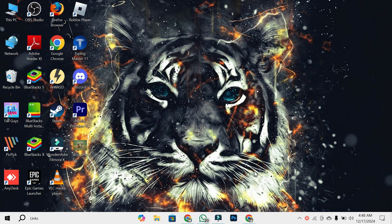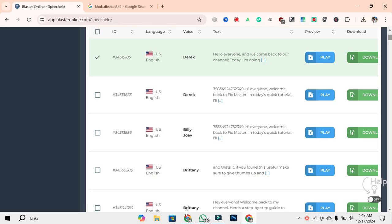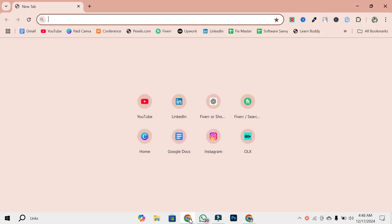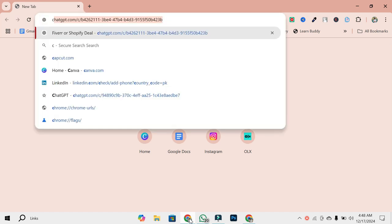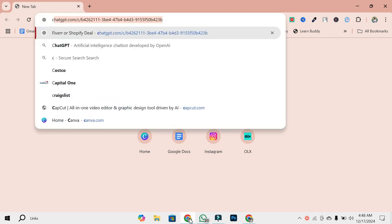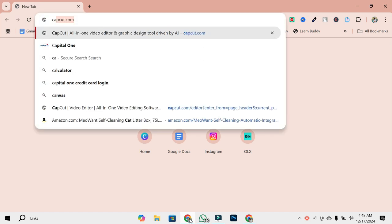Step 1: Open your web browser. To start, you'll need to open your preferred web browser. This could be Google Chrome, Firefox, or Edge. Why use a browser? Currently, templates are not accessible directly within the CapCut PC app, so you'll need to visit their website.